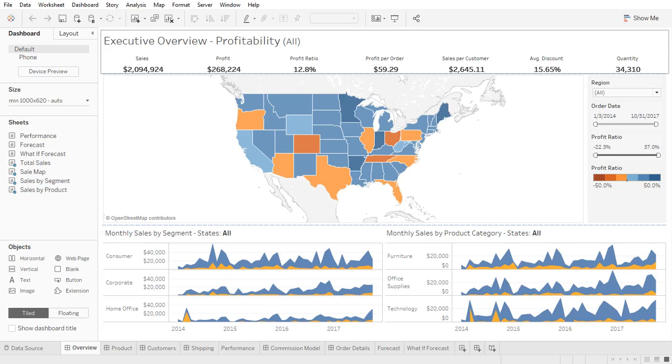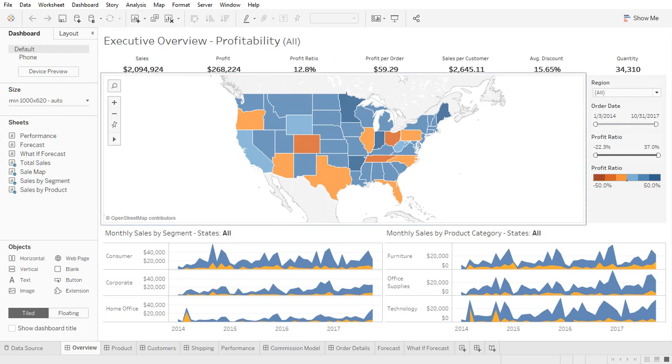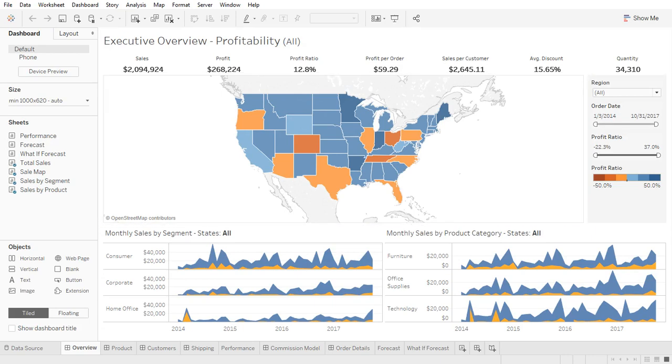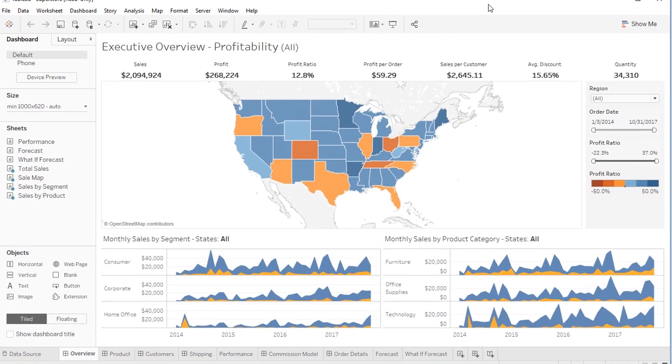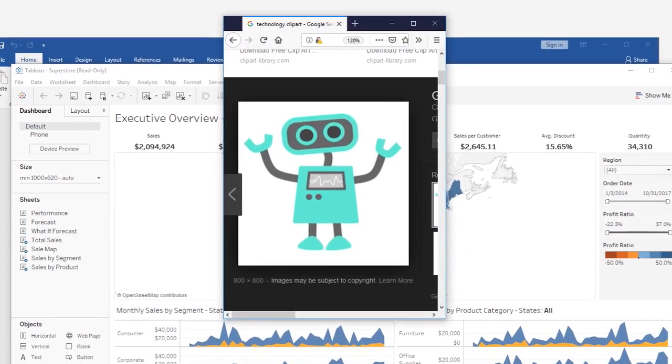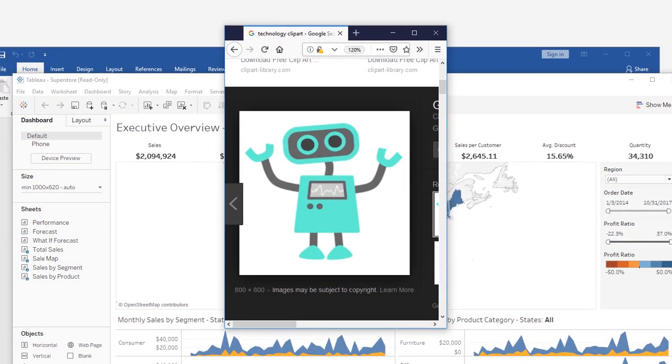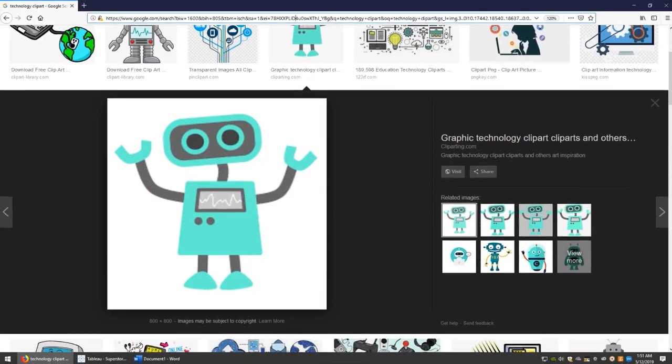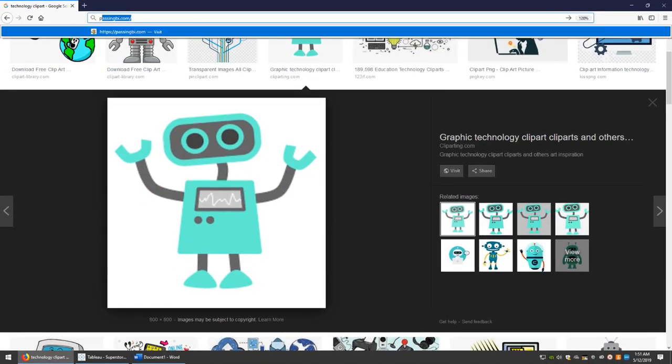Hey guys, welcome back. In this video I'll be showing you how you can remove a background color off of an image that you can use on your dashboard. Let's say we have this dashboard right here and we are trying to add an image, and let's say your image has another background color.